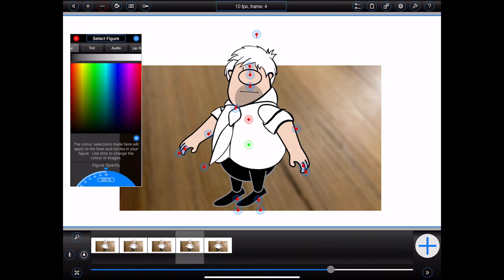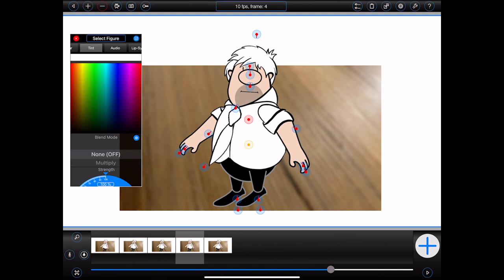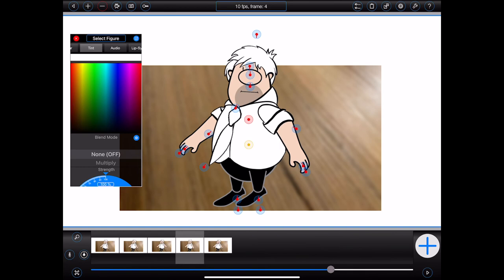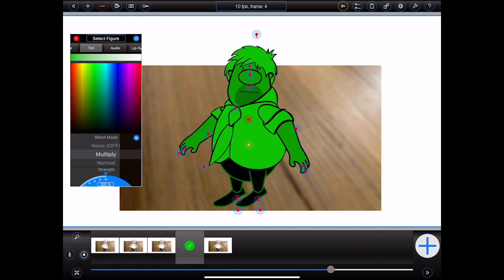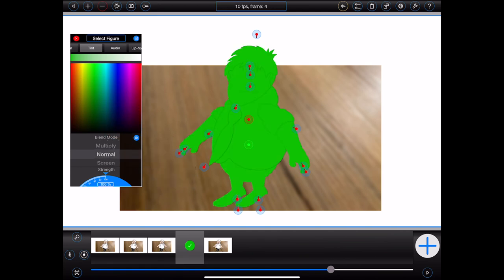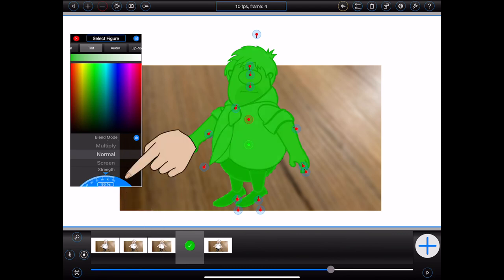Next is the tint category. It can be used to adjust existing colors within a figure, and will work on all of the items within a figure, not just the circles and lines. When tinting a figure, please select the blend mode first — this determines how the selected color will be mixed with the existing colors. If I select the multiply blend mode and then choose a color, Bob will be tinted as shown. The normal blend mode will make all of the colors in Bob the selected color. The strength dial at the bottom of the tint panel can also be used to set the strength of a tint.